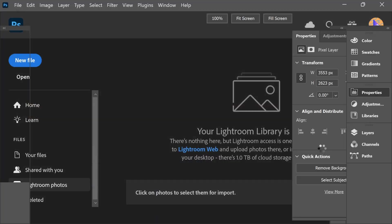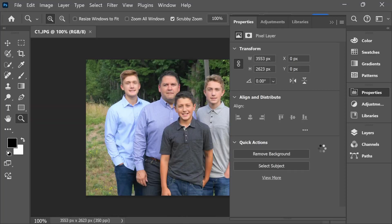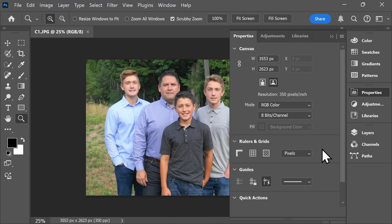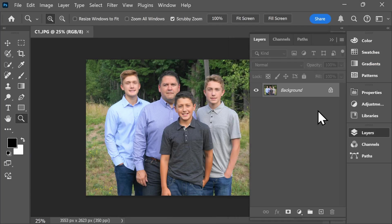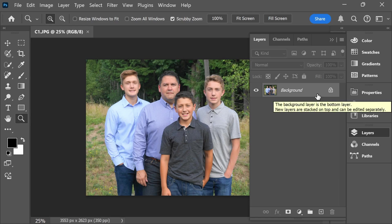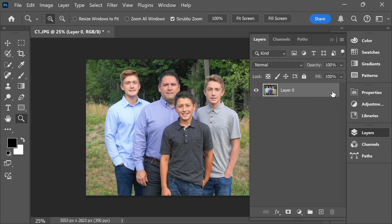Once your photo appears on the screen, on the right-hand side, select Layers. You'll see here that your background is currently locked. In order to get started with this process, you'll first need to unlock your background.